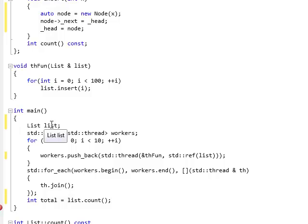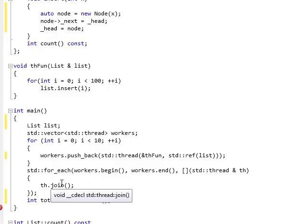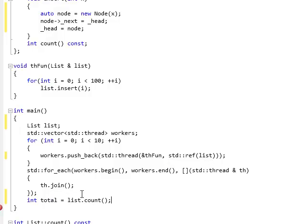So, you might think, you know, oh, I'm passing a reference to a local variable. But as I explained, since join is done within the scope, all the threads will finish before we exit the scope. So, the reference to list will be valid all this time.